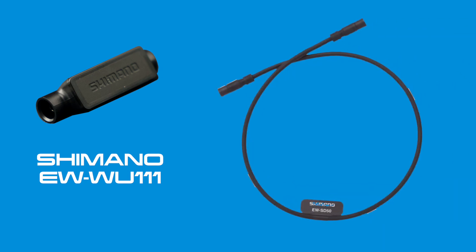So to start off with you'll need to buy the wireless unit EWWU111 as well as an additional Di2 cable. In most circumstances the short 15cm cable will be sufficient. Once you've purchased the new hardware you can then set about installation.